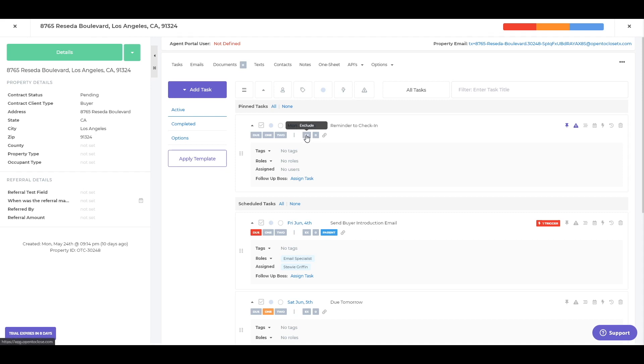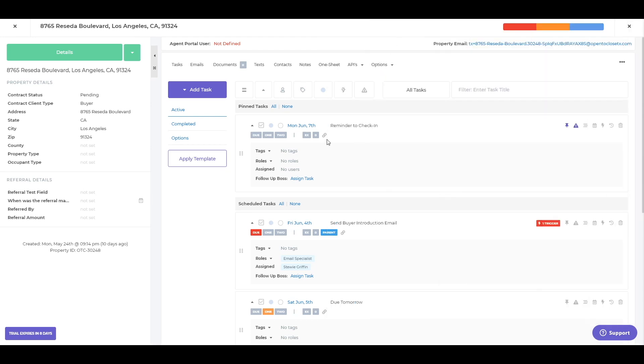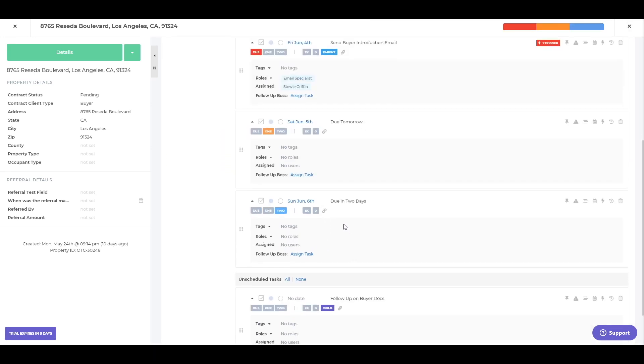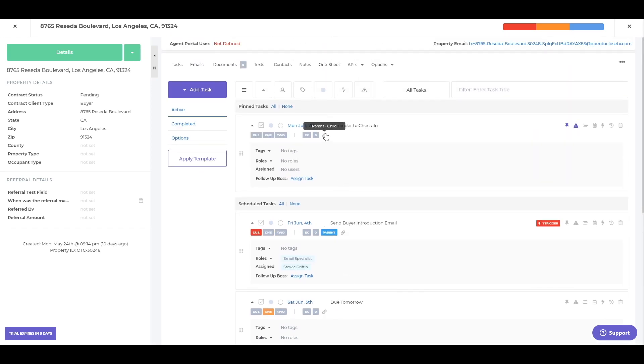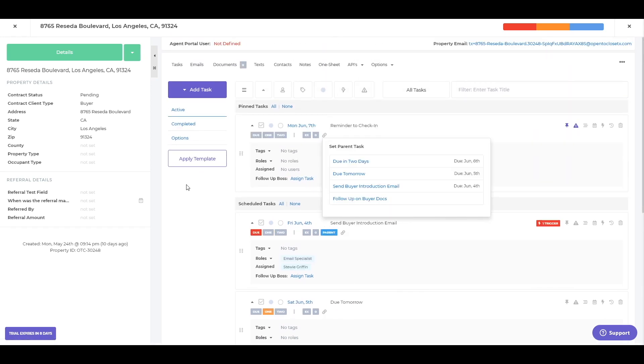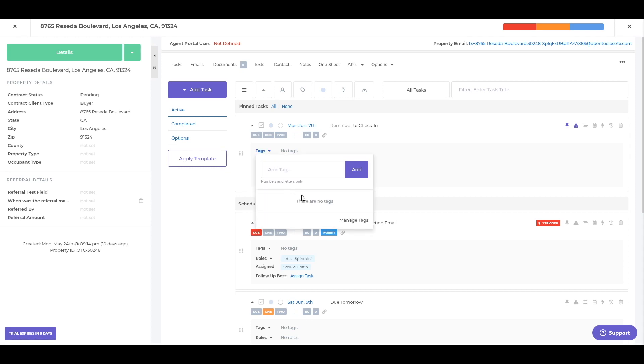You can also exclude this task from the portal views. So the agent portal view or the client portal view, or adding notes to this particular task. This link just lets you know if it's been linked to some sort of other task or to actually link it. Here, you'll have tags you can set as well. Maybe you want to mark all of your introductory emails with a certain tag. So you can go in here, add a tag, say introduction task or introduction, and then you can filter by those tags as well.